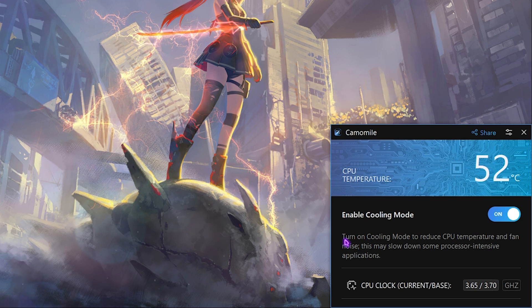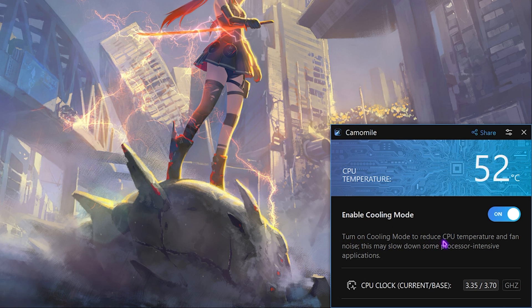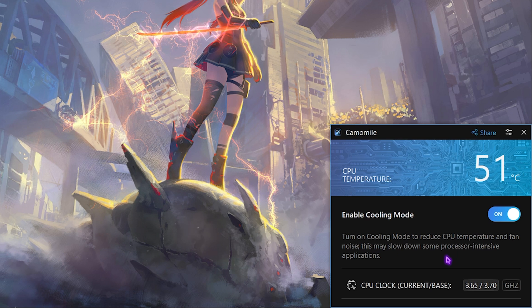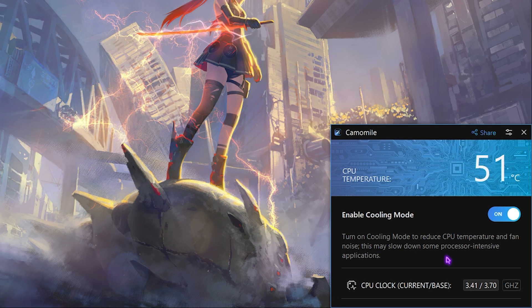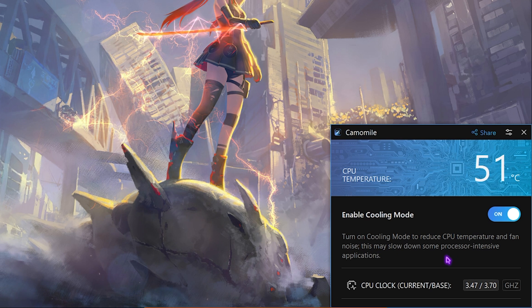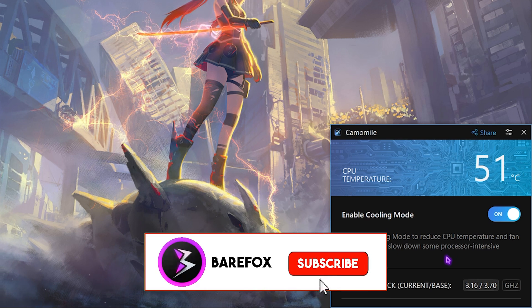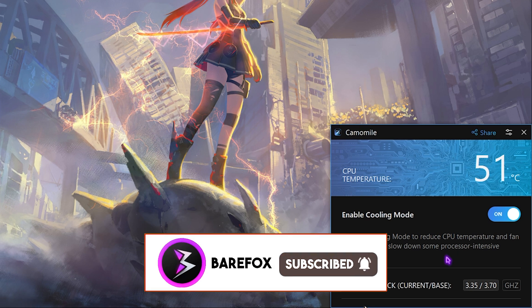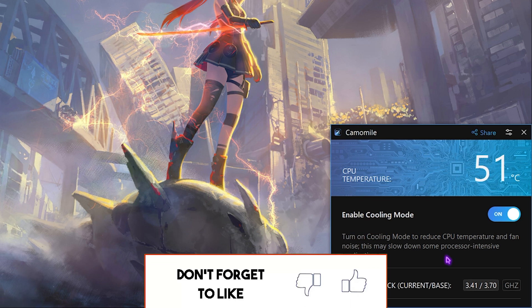However, the application itself says that if turned on cooling mode to reduce your CPU temperature and fan noise, this may slow down some processor intensive applications. This concerns me because some games like Valorant are highly CPU intensive, so I'll be dropping in the game and see if this actually helps you to increase your FPS or it decreases your FPS.